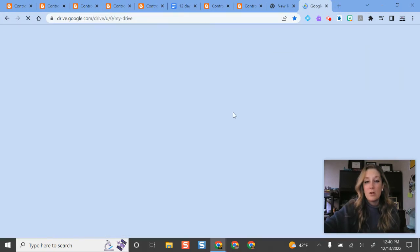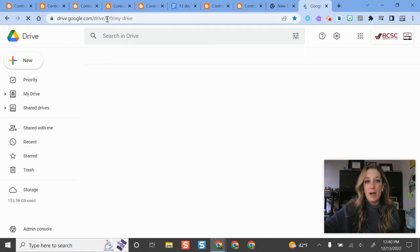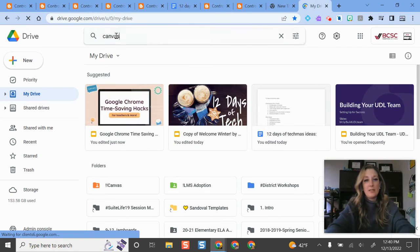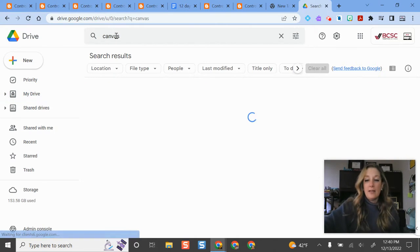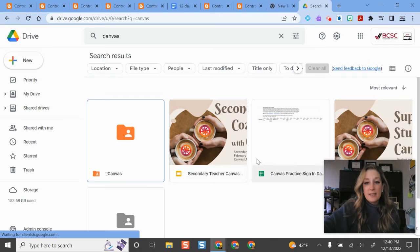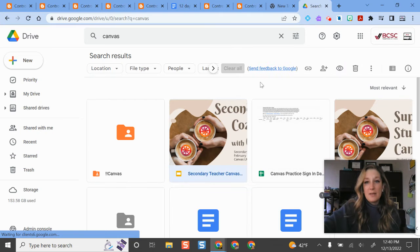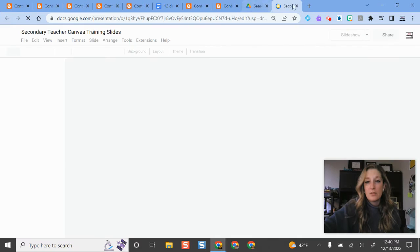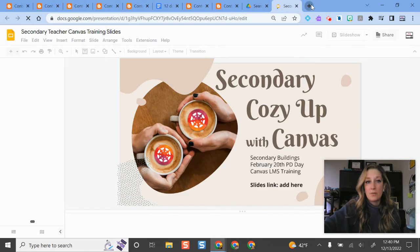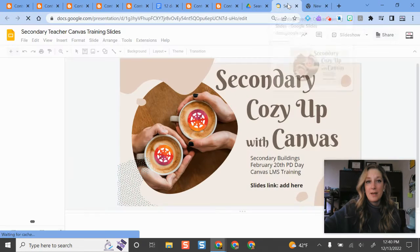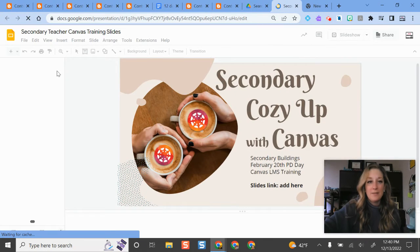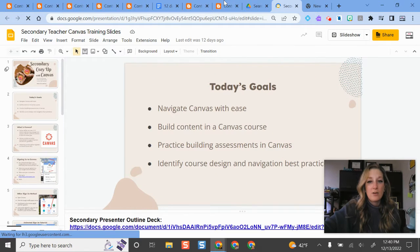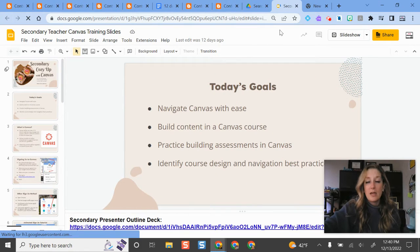So if I go to my Google Drive and I search for canvas and maybe this is the material that I want to link to my bookmarks bar. It's already in my Google Drive. All right, so it's there. I have all my different canvas stuff.